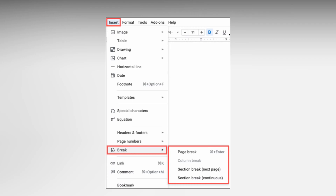Section break, next page: starts a new section on the next page. Section break, continuous: starts a new section on the same current page. Page breaks are ideal if you have a heading or are starting a new paragraph and are at the bottom of a page, or if you want a separate page for each topic or category in your document. Section breaks are handy for spacing out images and other content, or if you want to insert columns for a small area in the document.